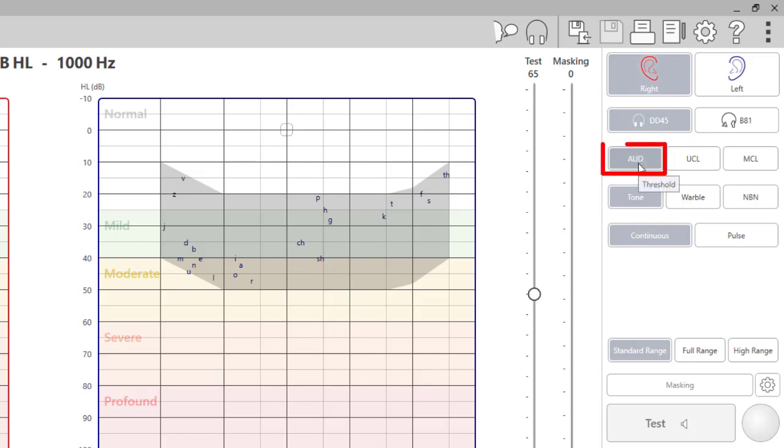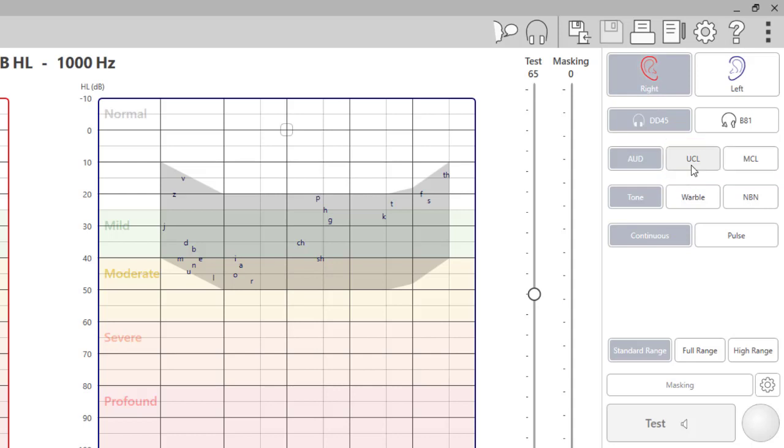Aud is selected for air and bone testing. For testing, MCL and UCL will be selected when performing those tests with tone. Please note, speech MCL and UCL will be completed in the Word Rec tab.